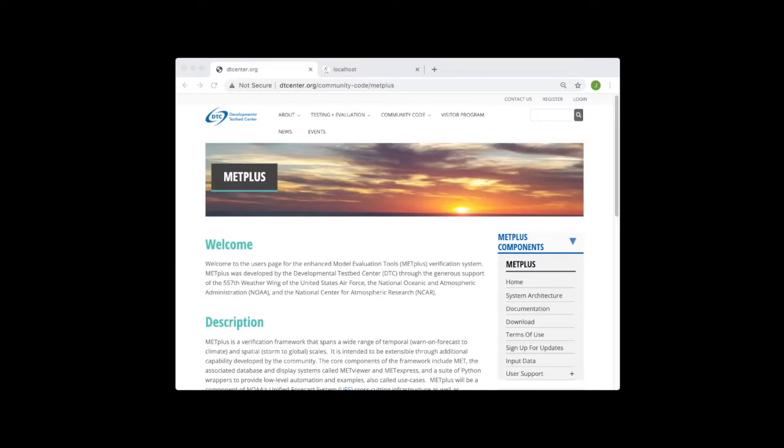If you'd like to learn more about MET, MetViewer, or any of the other MetPlus components, please refer to the MetPlus website at dtcenter.org.